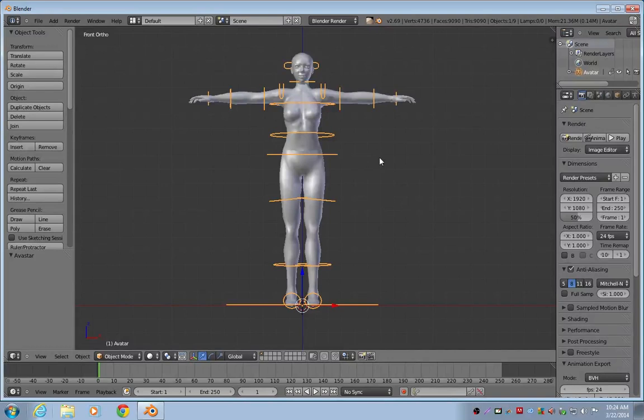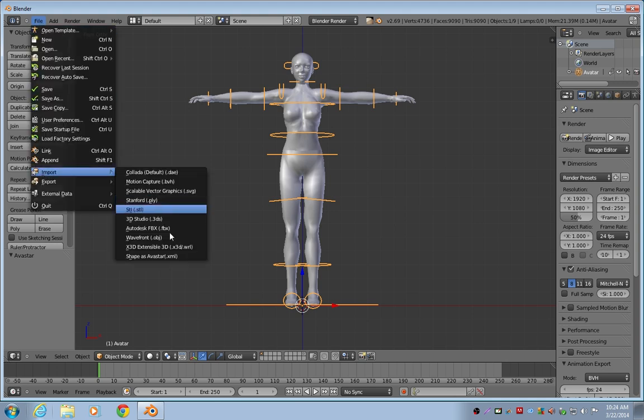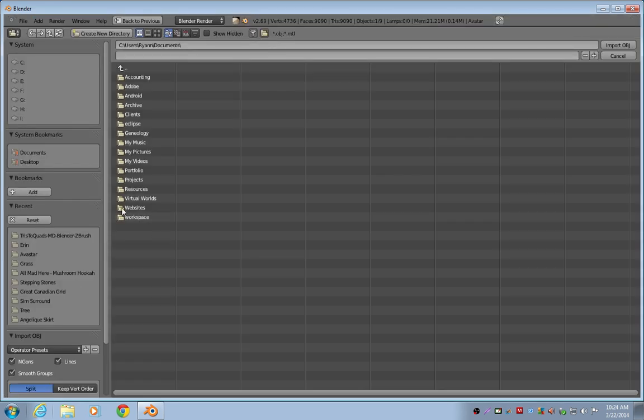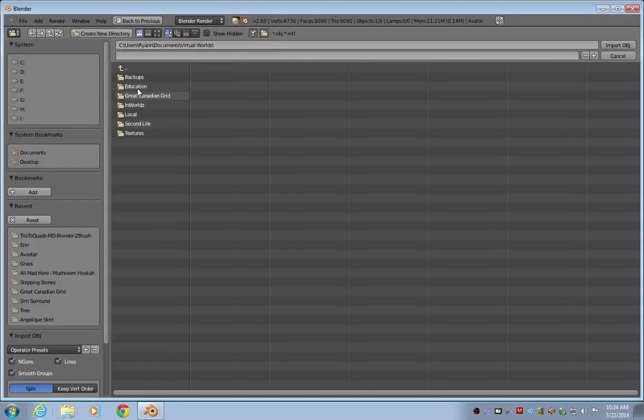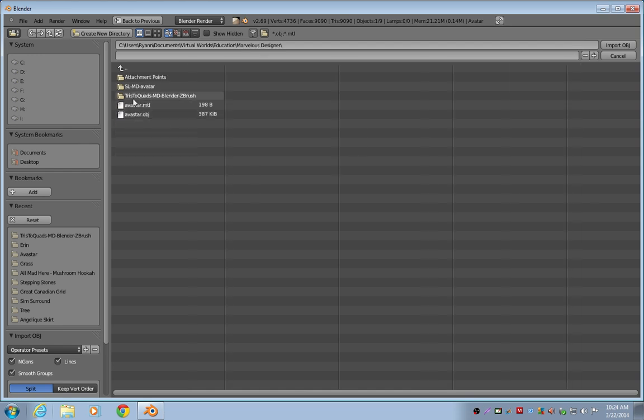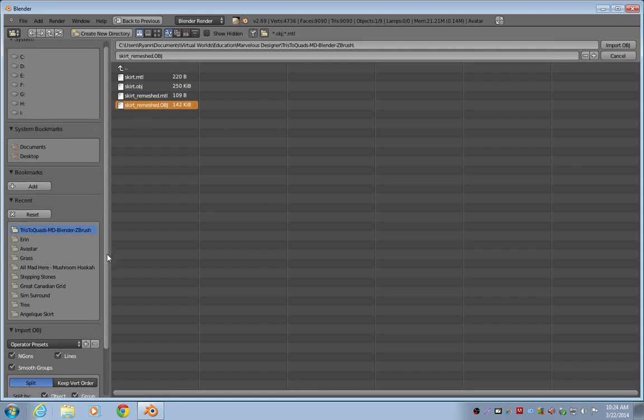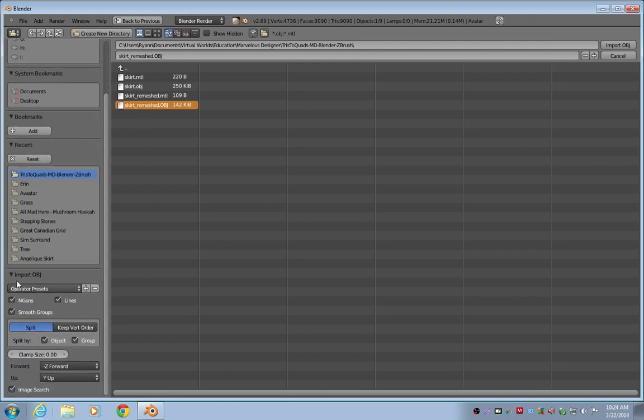So now we're in Blender. I've got my Second Life AvStar character loaded here, and I'm in Front Ortho View. I'm going to go to File, Import, Wavefront OBJ. And I'm going to browse to where I saved my skirt_remesh.obj. I'm going to select it, and I'm going to scroll down here and look at the Import OBJ panel.